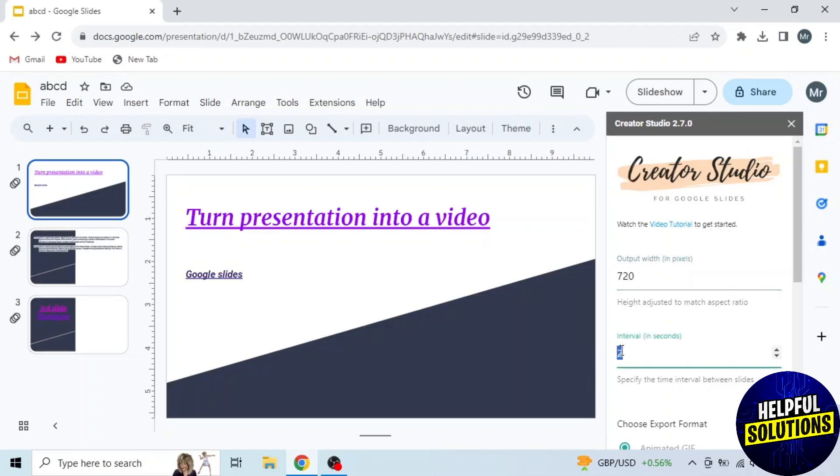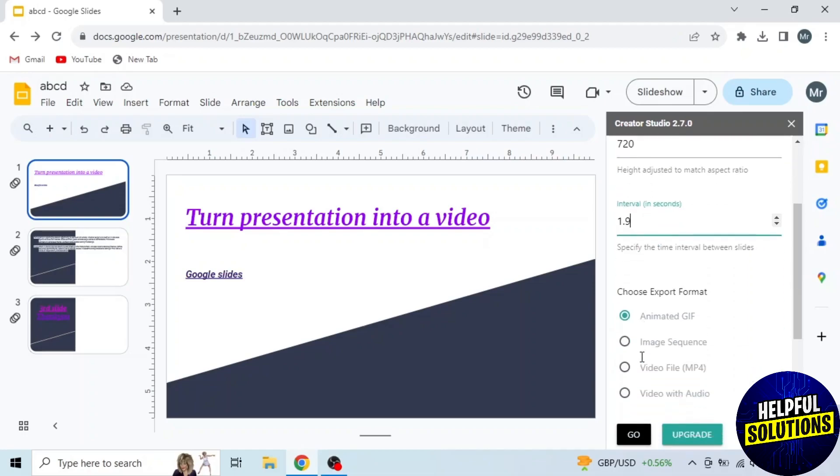Then select interval in seconds. I'm selecting 2 for now. You have to select according to your slide content. Now scroll down and choose export format.